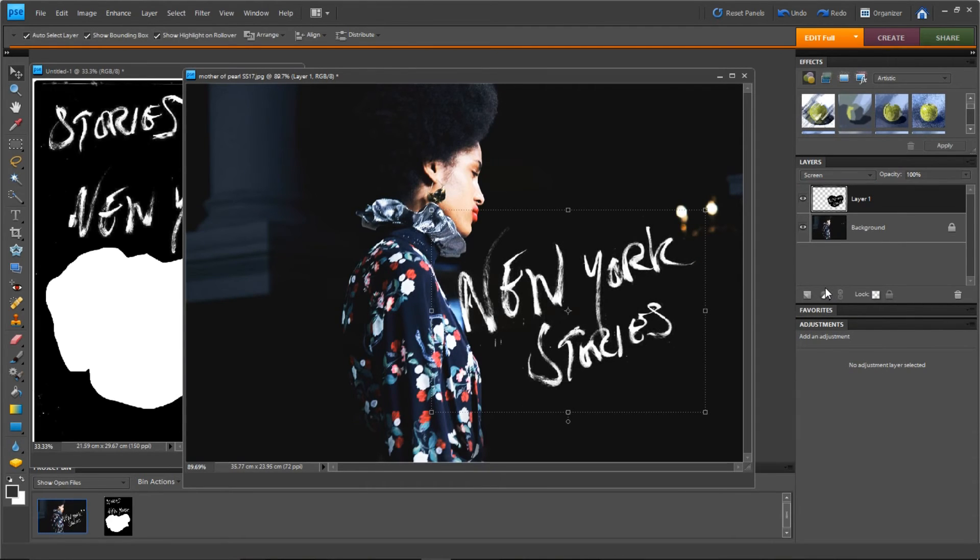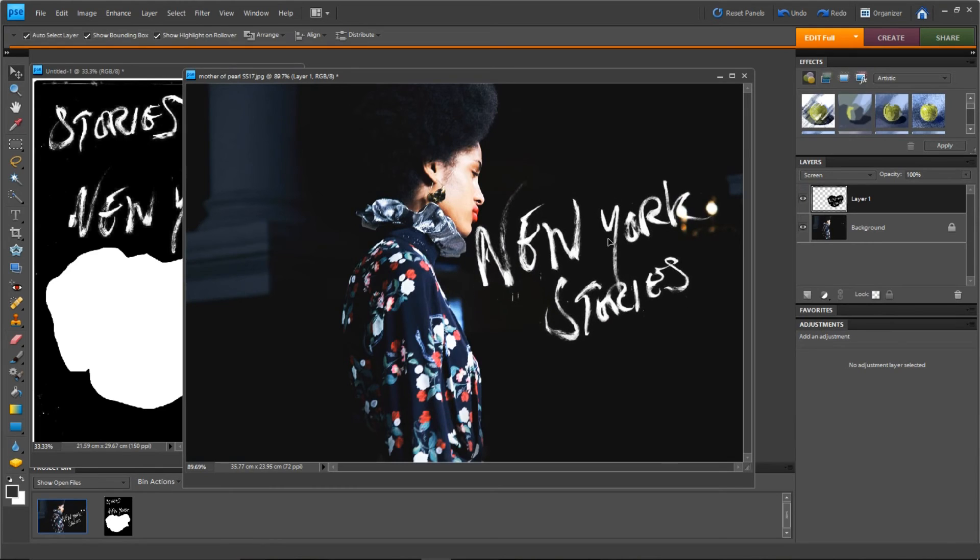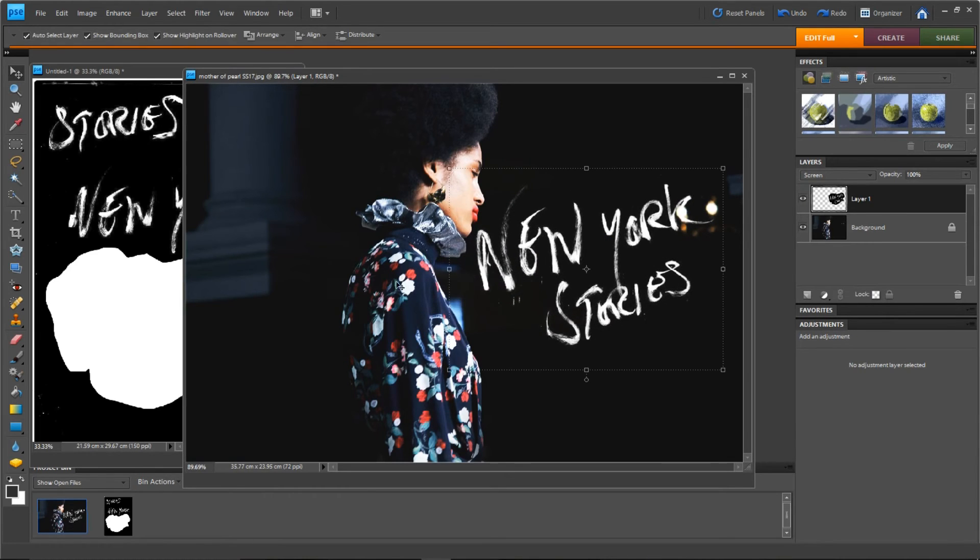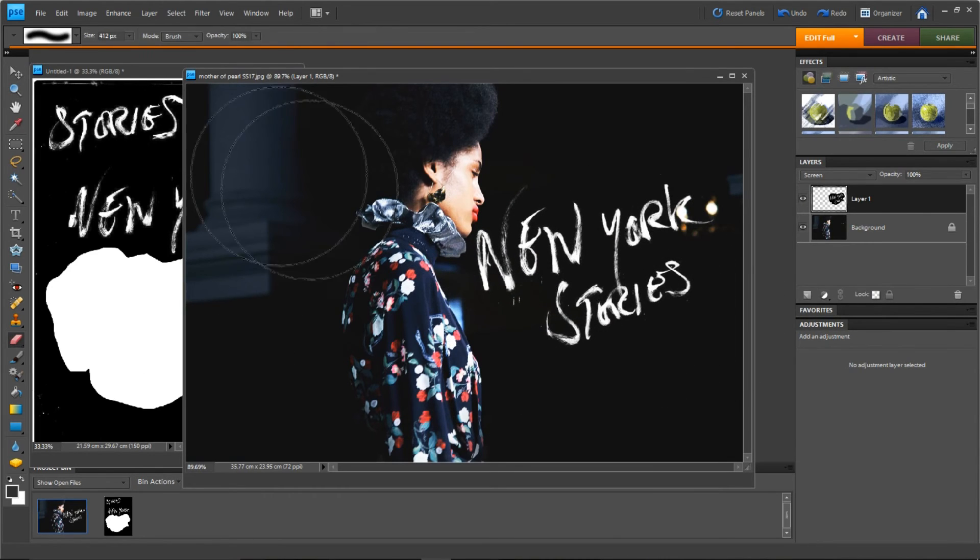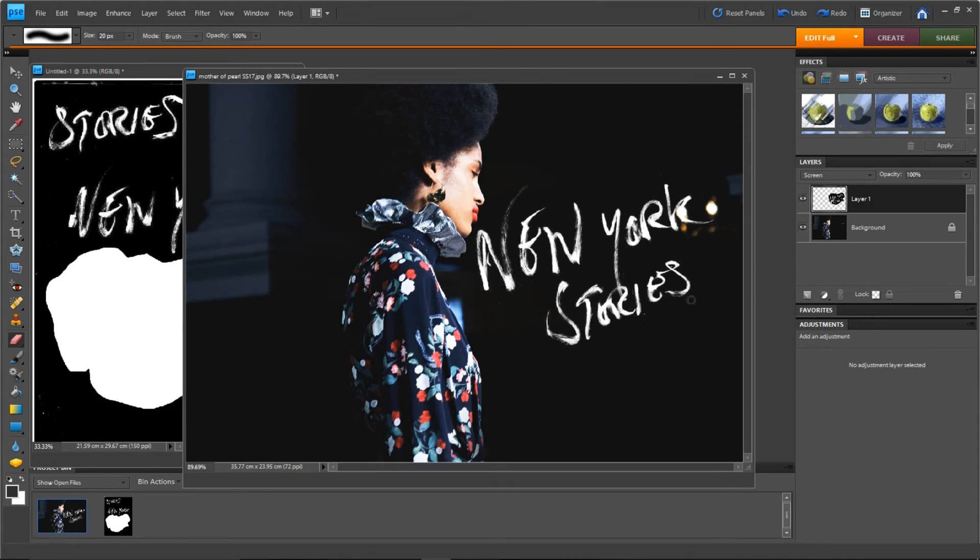So go to the adjustment layer and go to screen. If it's black letters, go to multiply. But for white letters, go to screen and you see it's just sort of made that excess basically disappear. So I'm literally just cleaning up the outside edges just to make it a touch cleaner.